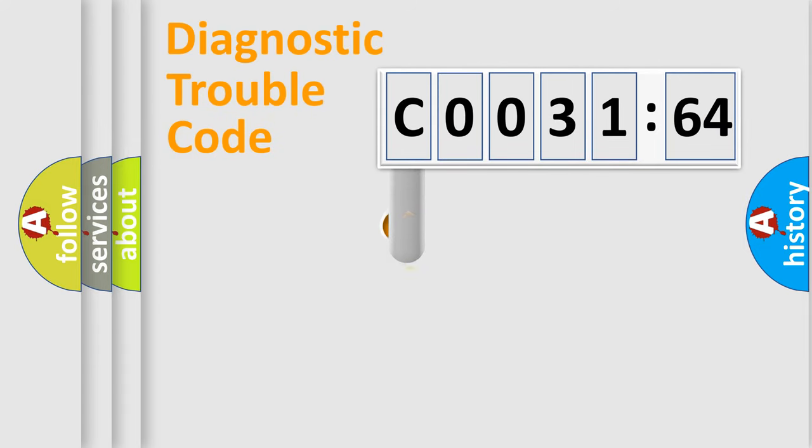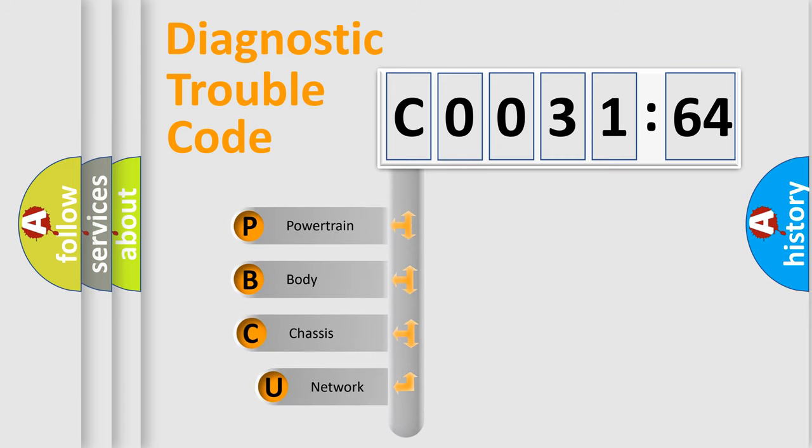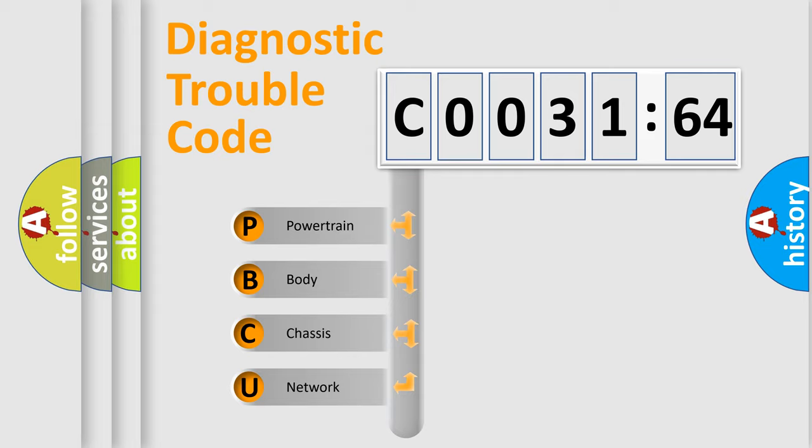First, let's look at the history of diagnostic fault code composition according to the OBD2 protocol, which is unified for all automakers since 2000. We divide the electric system of automobile into four basic units.